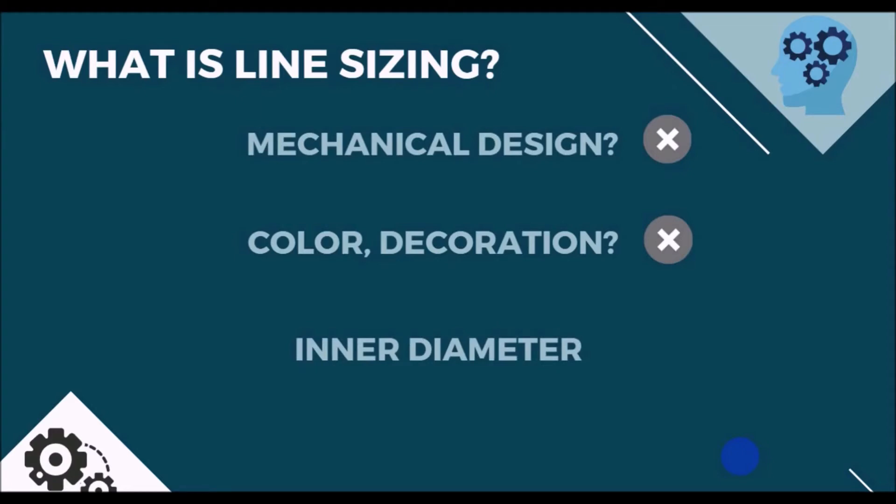So why we find the inner diameter of the pipe rather than the outer one? Actually, this is your question. Please note your answer down. So, we can exactly say that the line sizing is the procedure where the diameter of the pipe is found.